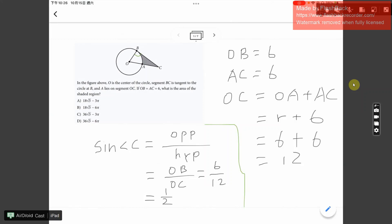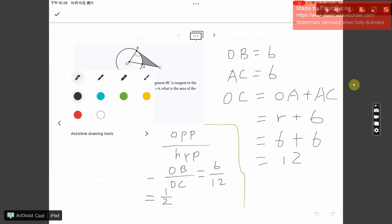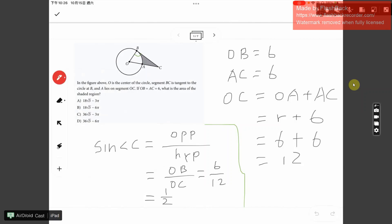In the circle in the figure above, O is the center of the circle and BC is tangent to the circle at B. According to the circle theorem, angle B is a right angle, and A lies on segment OC. OB and OA are each equal to 6. The question asks for the area of the shaded region.